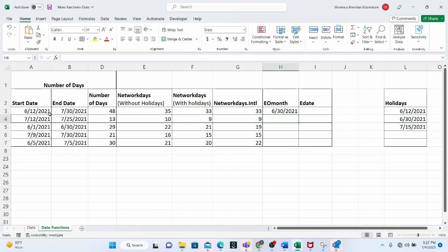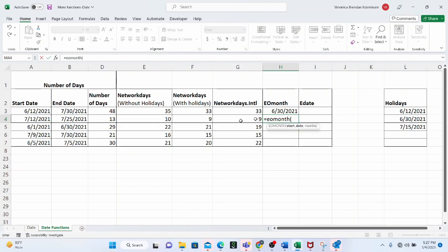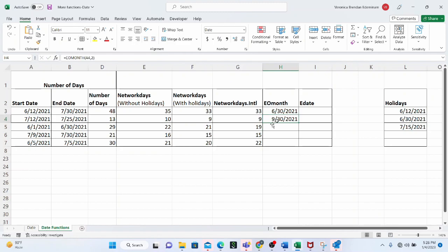For example, the start date is the 12th of June 2021. Using zero for the months argument means 'give me the last day of the current month' — so Excel returns the 30th of June. If the start date is in July and you put two for months, Excel returns the 30th of September, because two months ahead of July is September, and September's last day is the 30th.